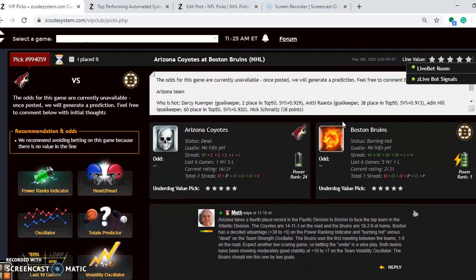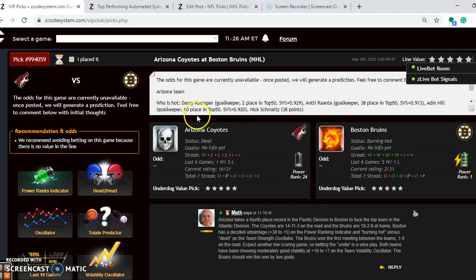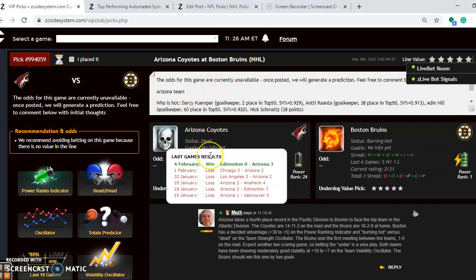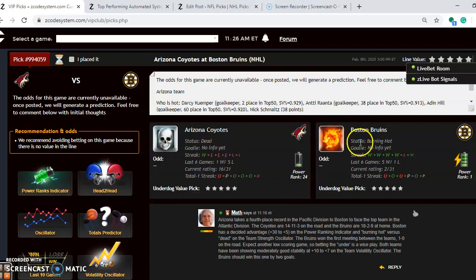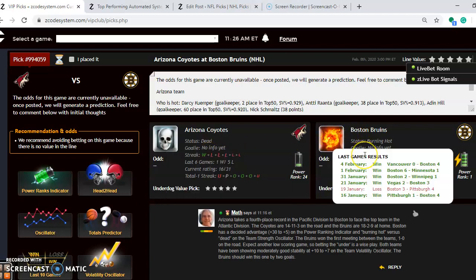Arizona has a fourth-place record in the Pacific Division. They head to Boston to face the top team in the Atlantic. The Coyotes are 14-11-3 on the road. Boston is 18-2-9 at home. If you look at the status right now, Arizona is dead and they have lost five out of their last six. Boston is burning hot at the moment and they have won five out of their last six.